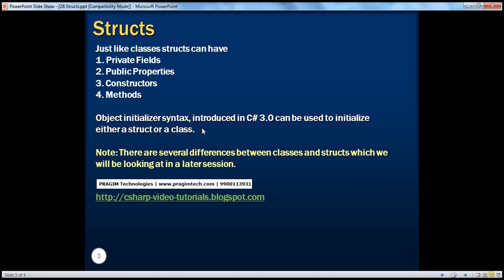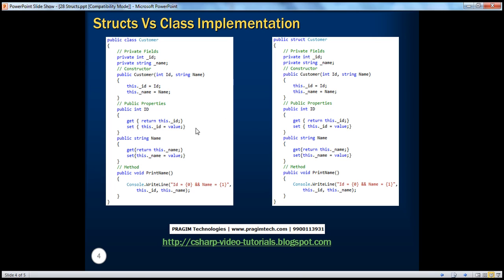So far we've looked at the similarities between a structure and a class. Looking at the two examples side by side, the left is a customer class and the right is a customer structure — the only difference in the code is the class keyword versus the struct keyword. However, there are several important differences between classes and structures which we'll be looking at in the next video session.